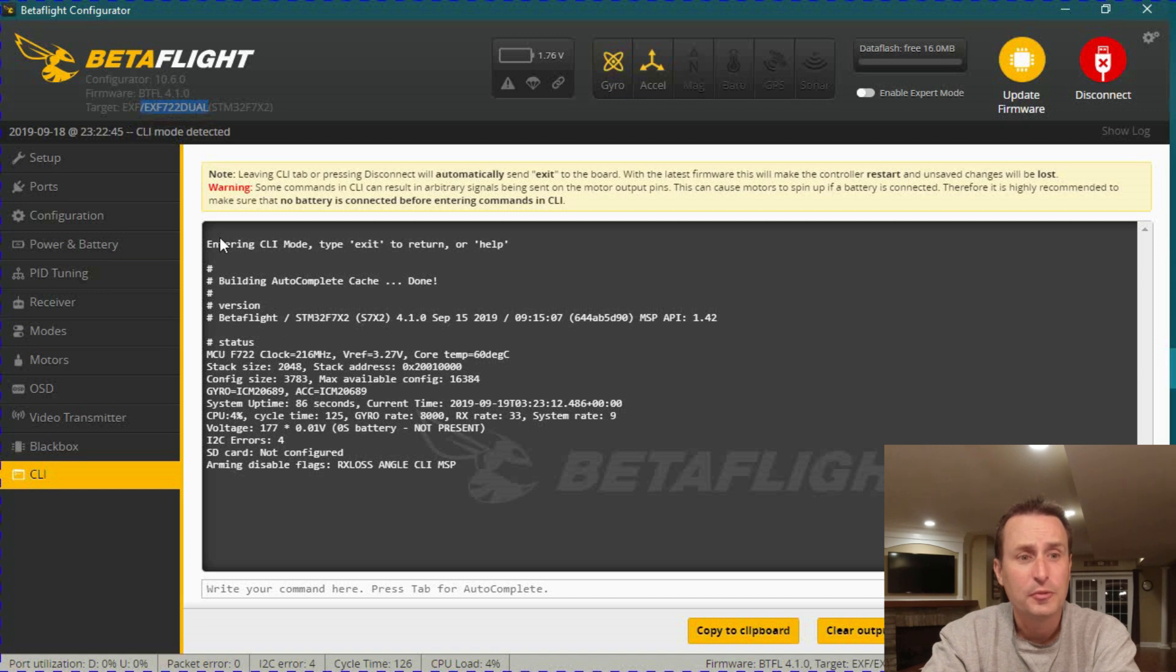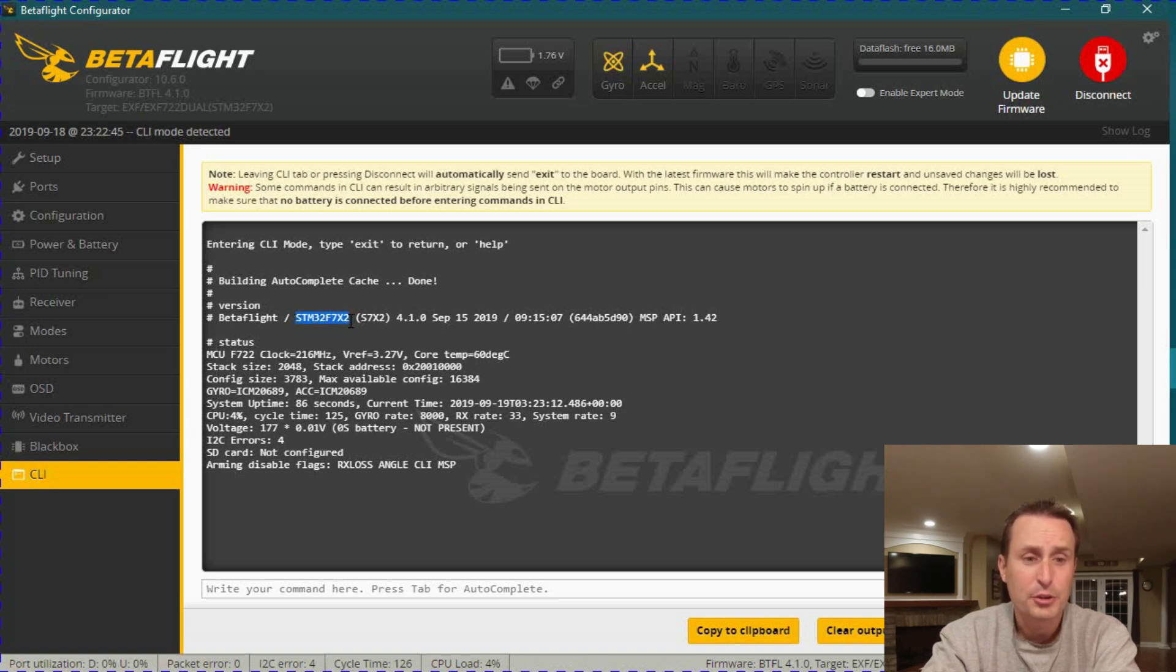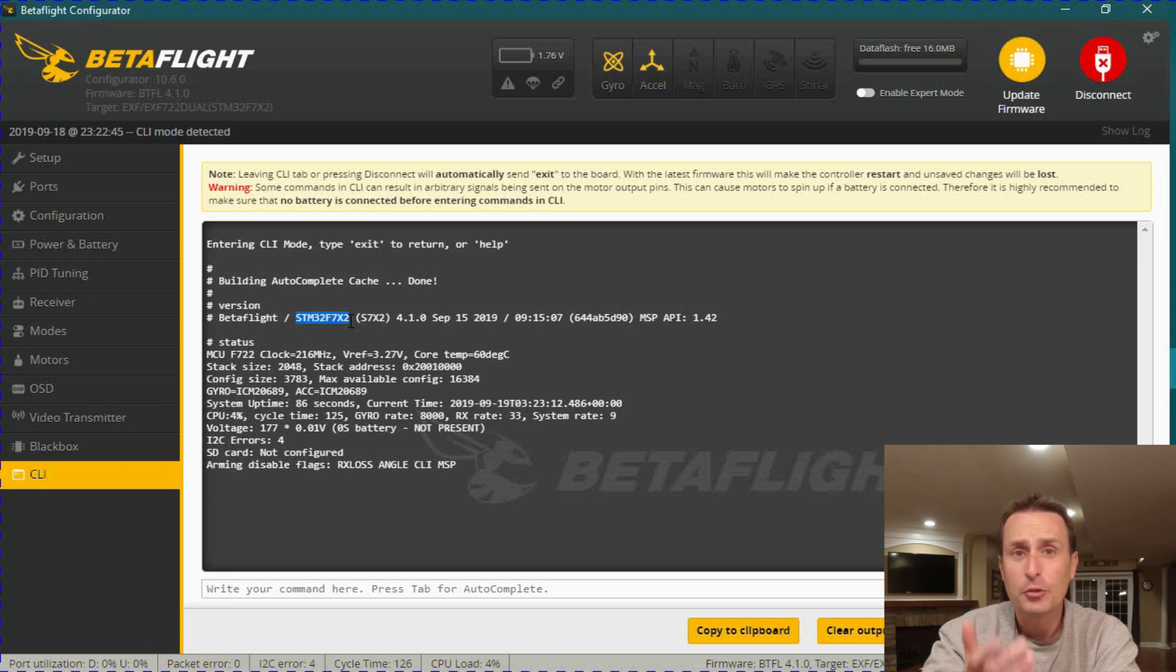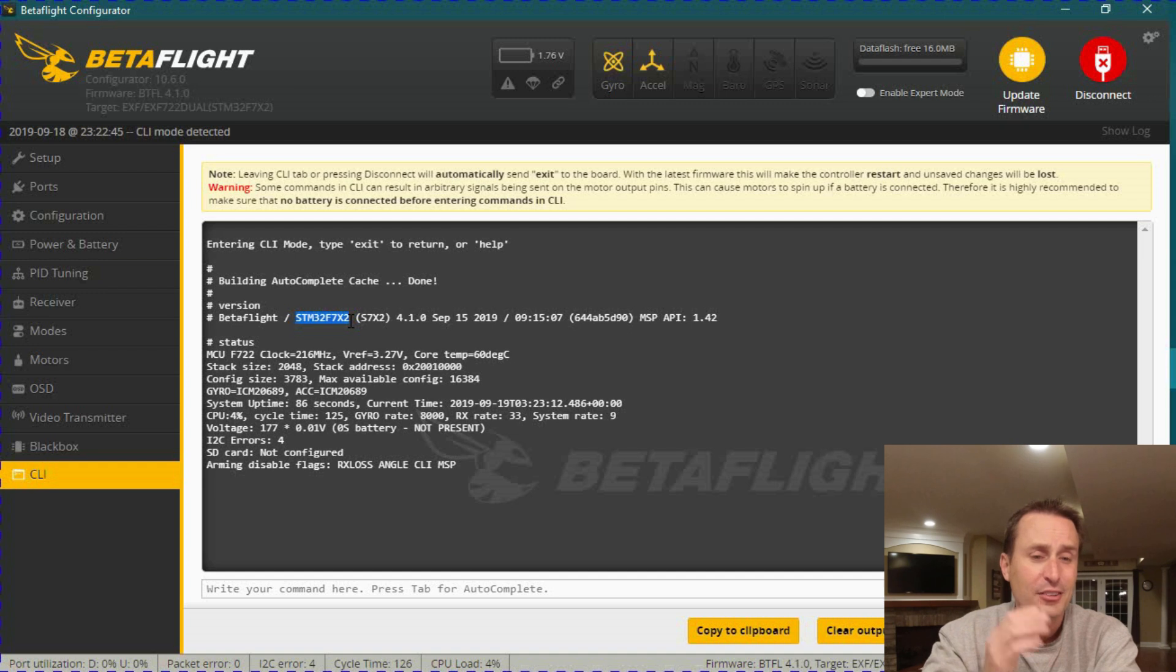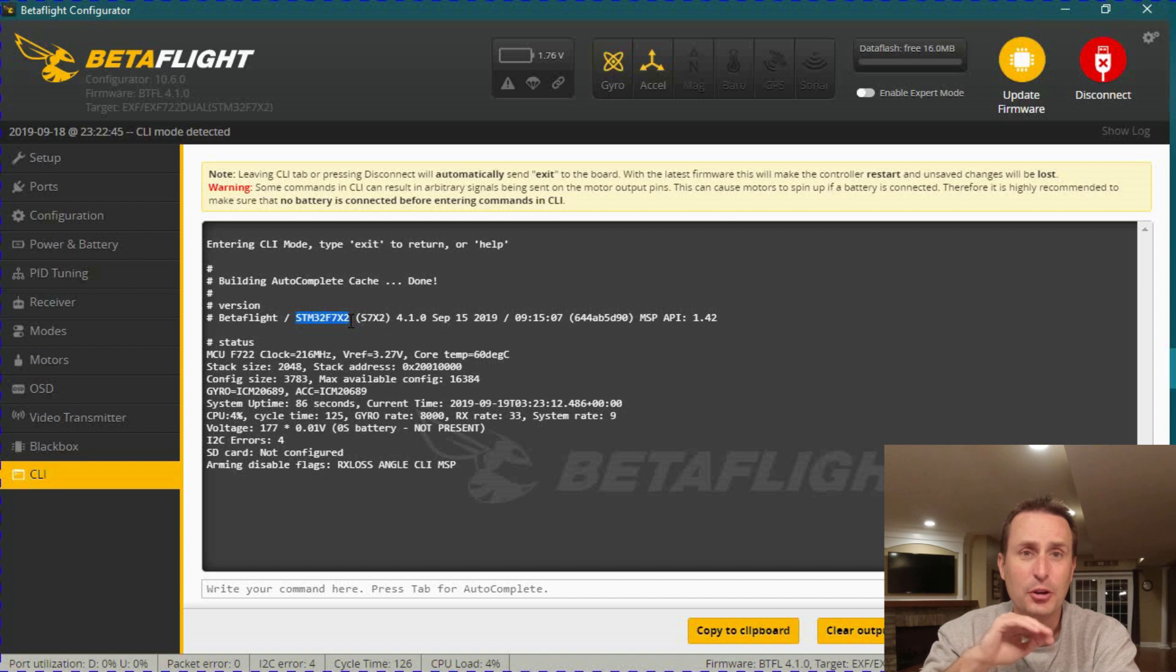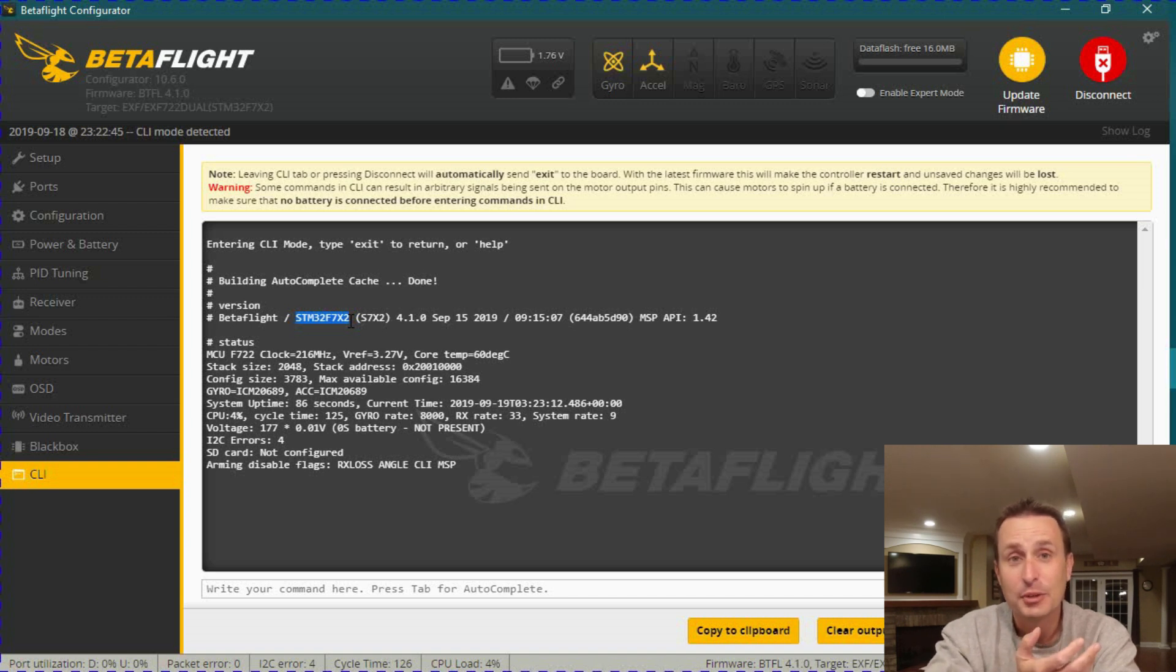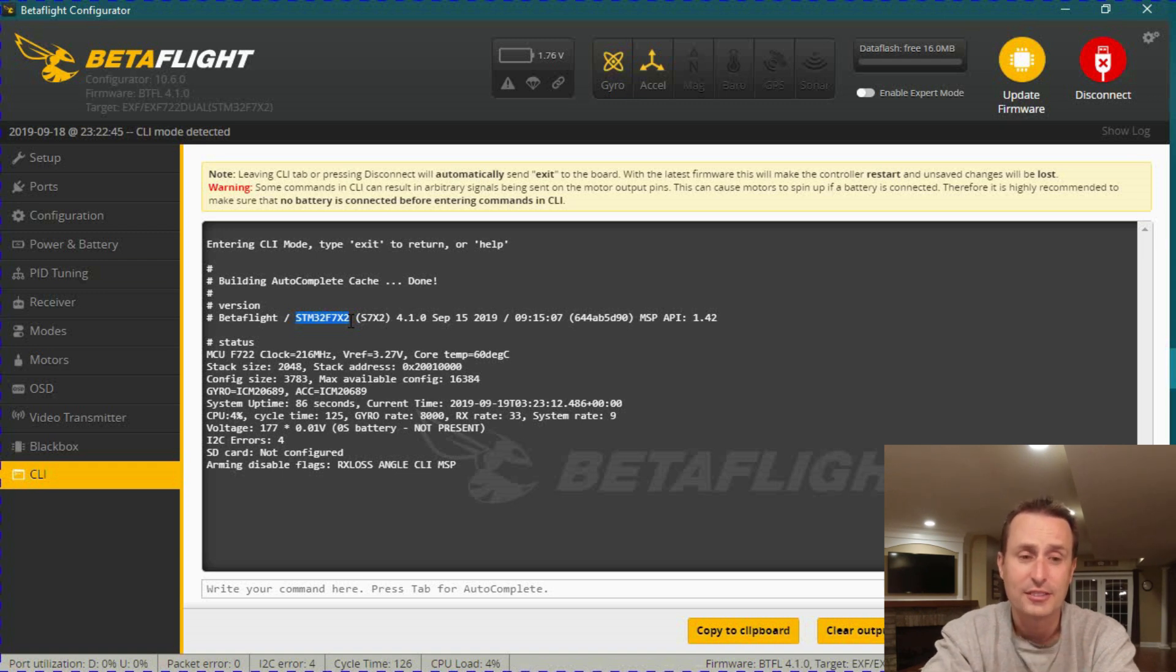In the new configurator, you're going to want to look up here at the top. And when you're flashing the target, you're going to want to be flashing this EXF722 dual. You don't want to go into version and be flashing the STM. So going forward in Betaflight 4.1, 4.2, 4.3, you're never flashing the STMs unless you just want a blank stock, no config settings target. I mean, you can, but it's going to be blank and it's not going to know what gyro and all the pins and ports. It's not going to know any of that stuff and you'd have to set it up manually.